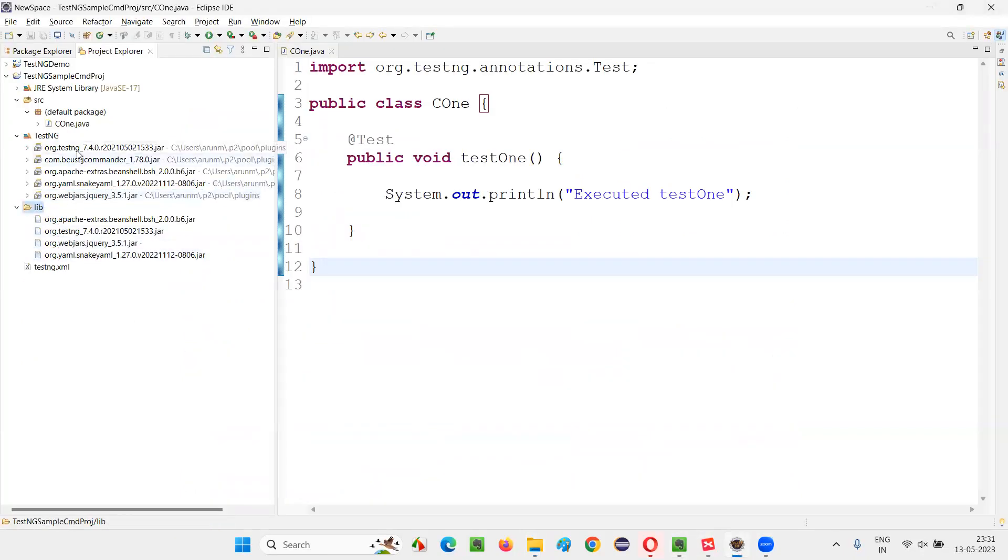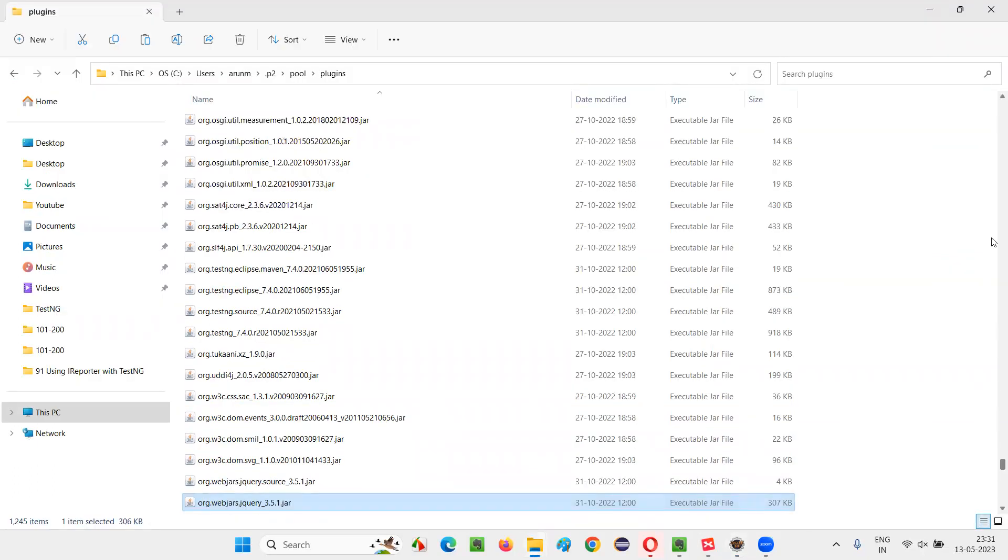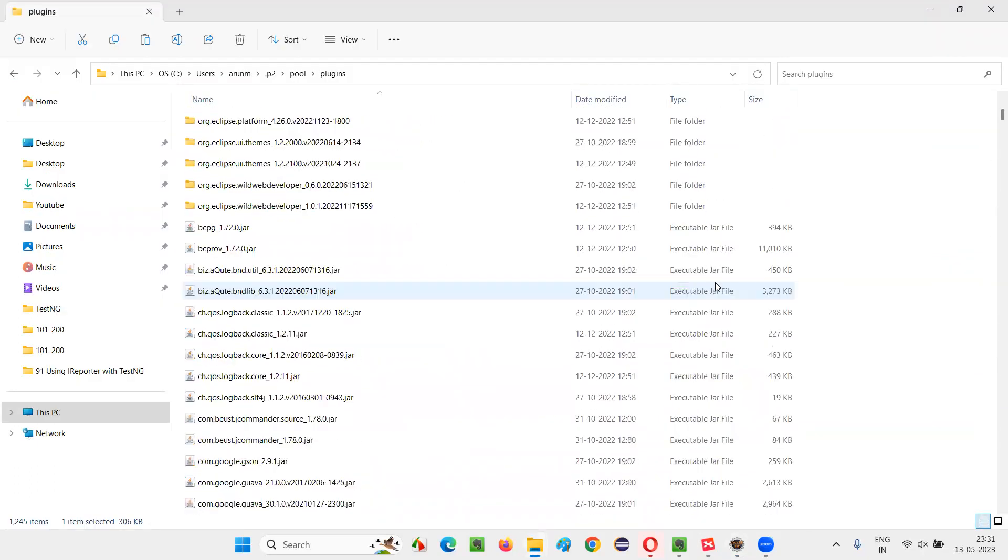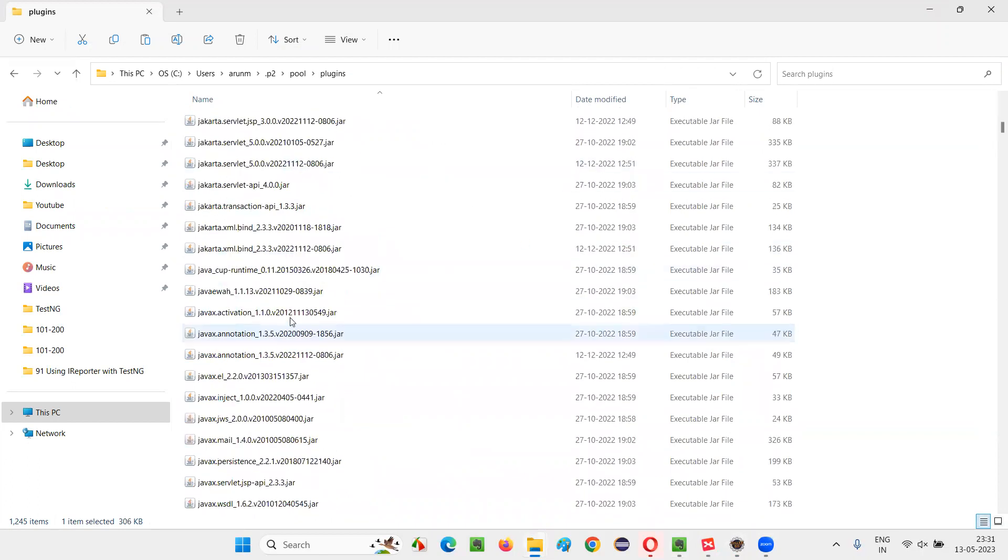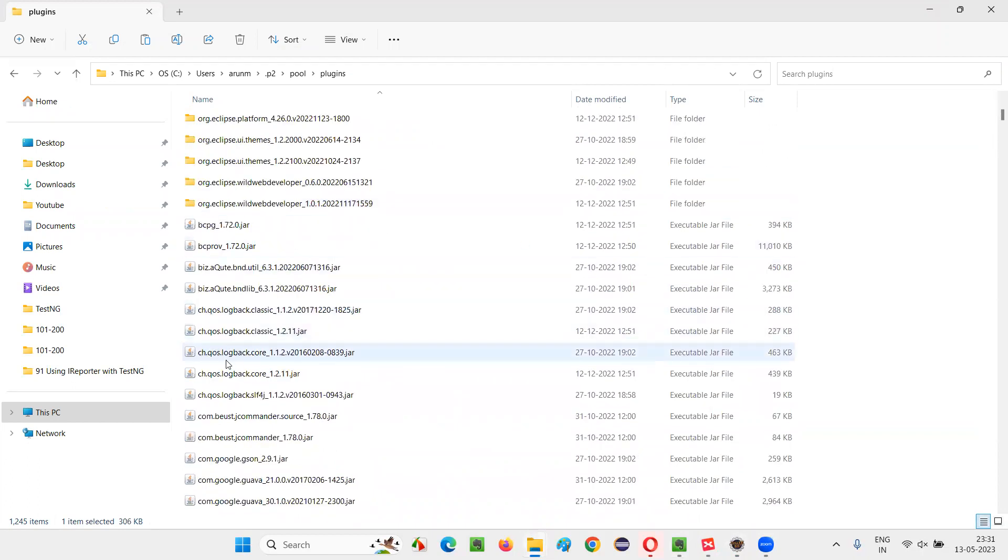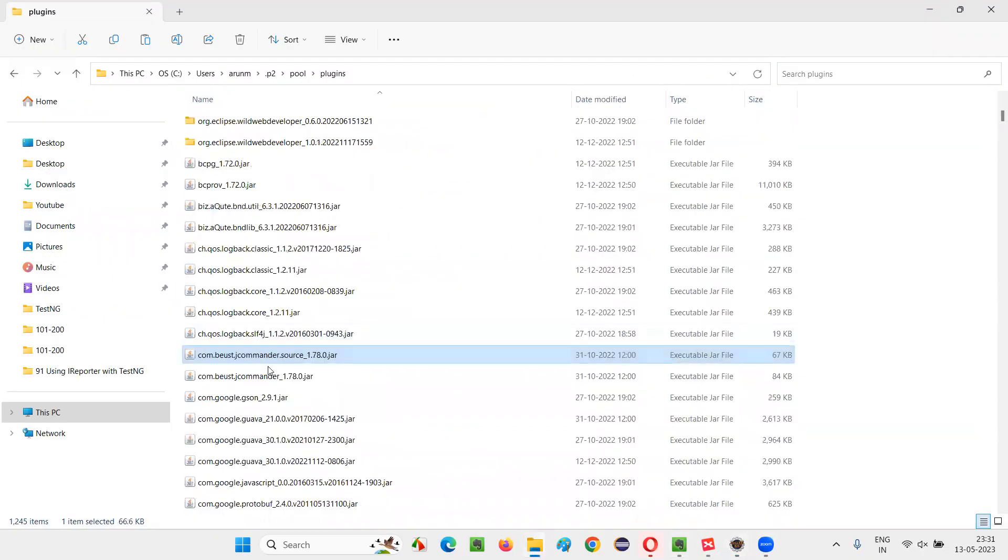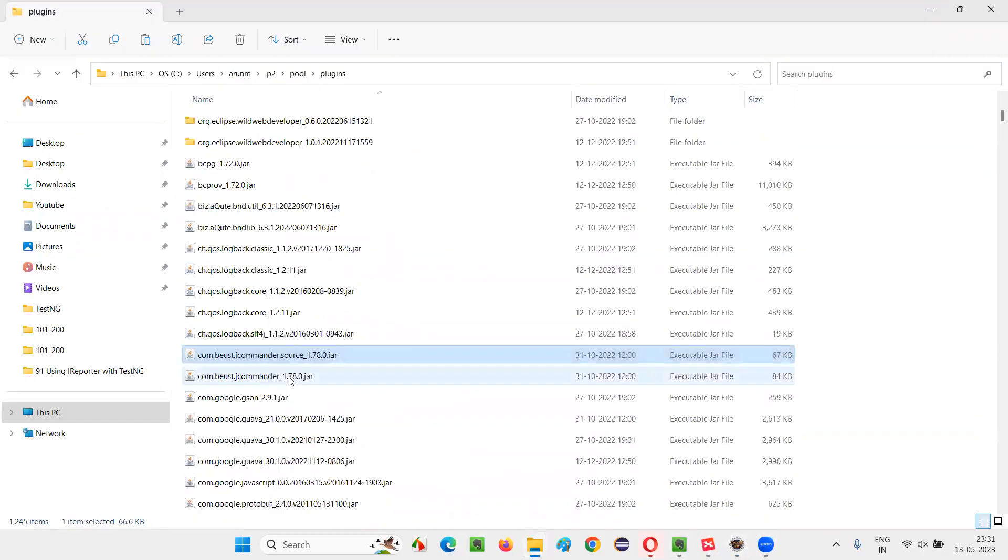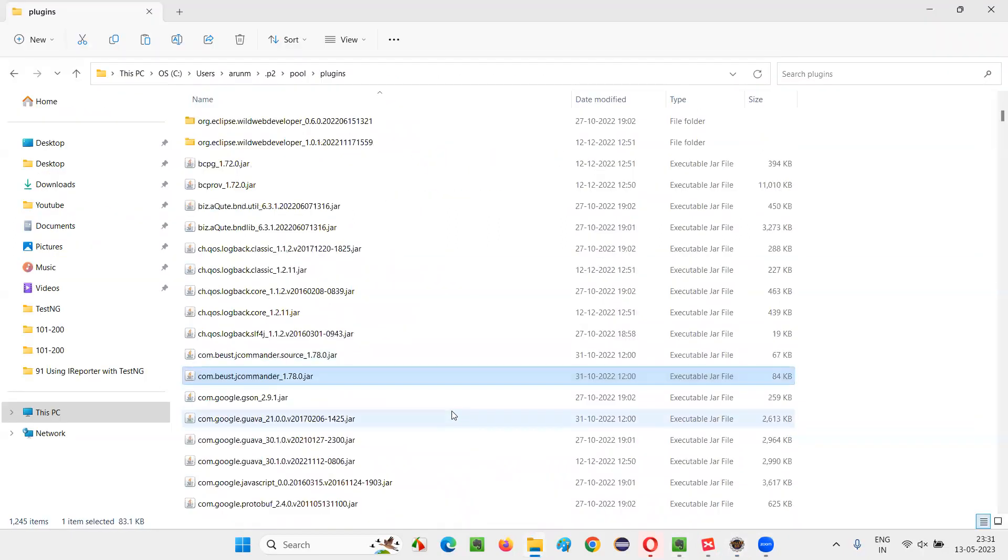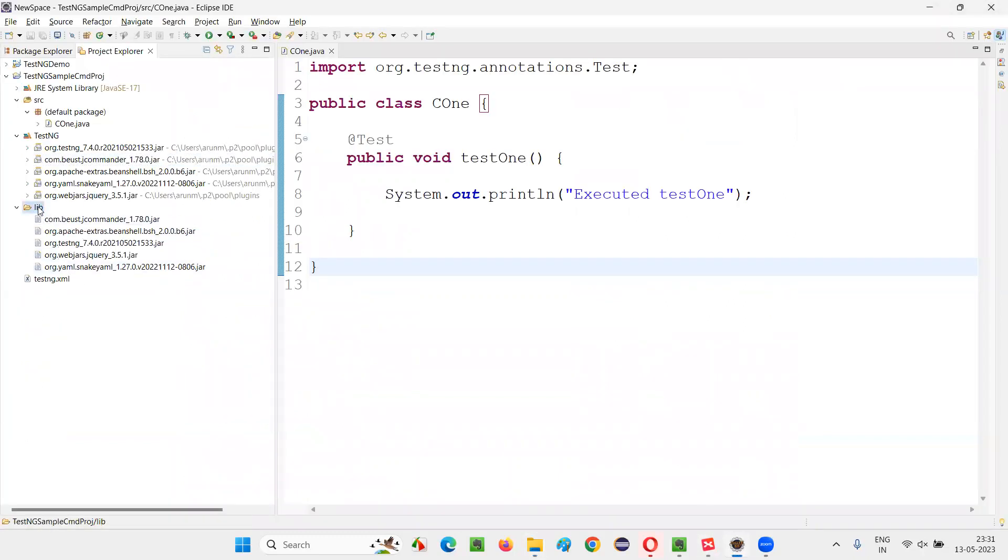One more jar file is left. That is this one. Com bust jcommander. So let's find it out in this list. Com. Here it is. Com bust jcommander underscore one point seven point zero point jar. Copy this. So once you get all these jar files here under the lib.